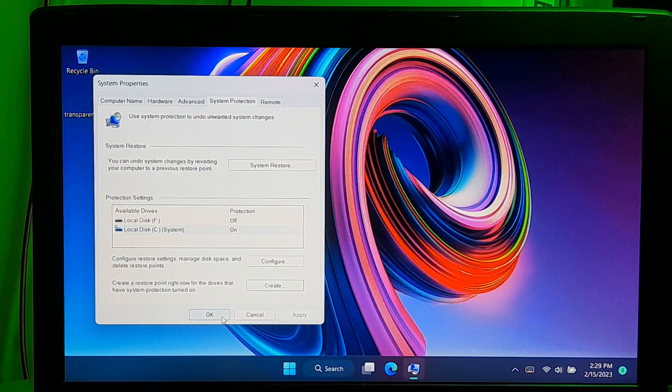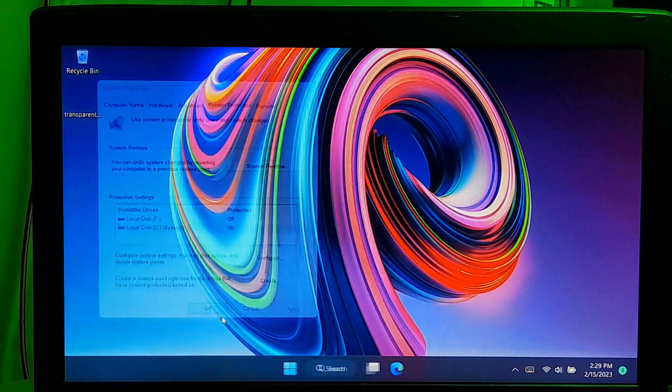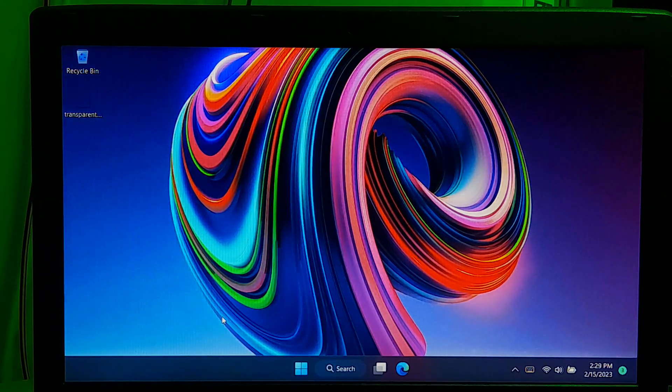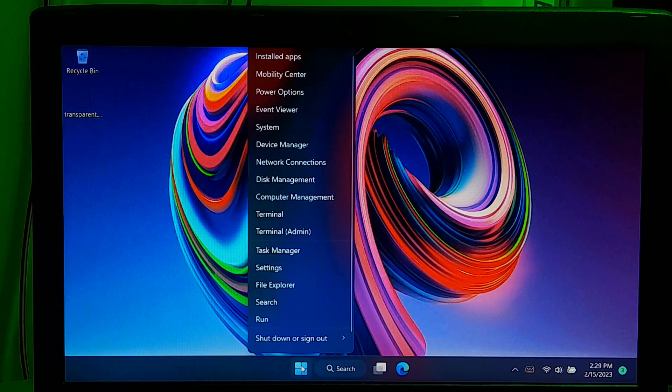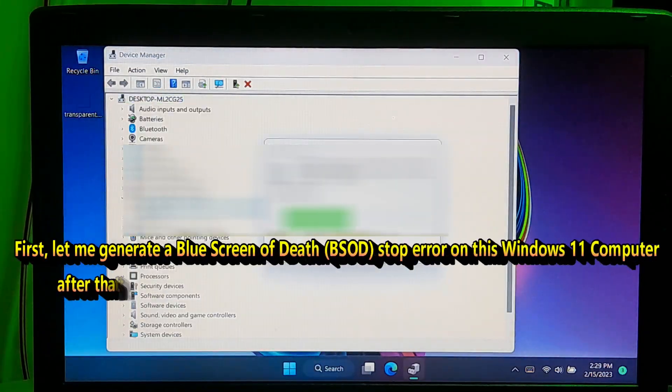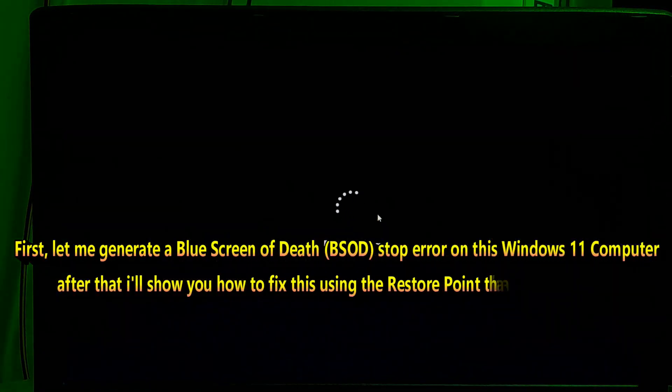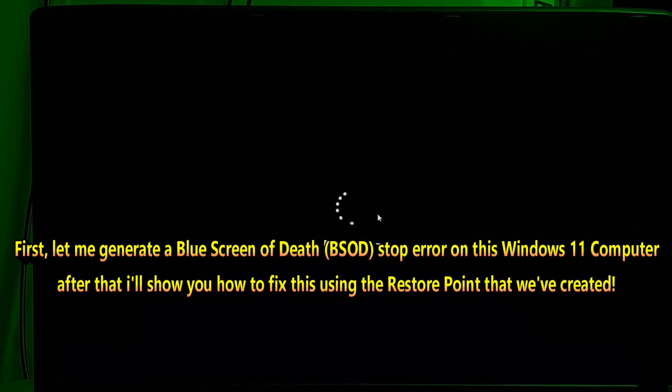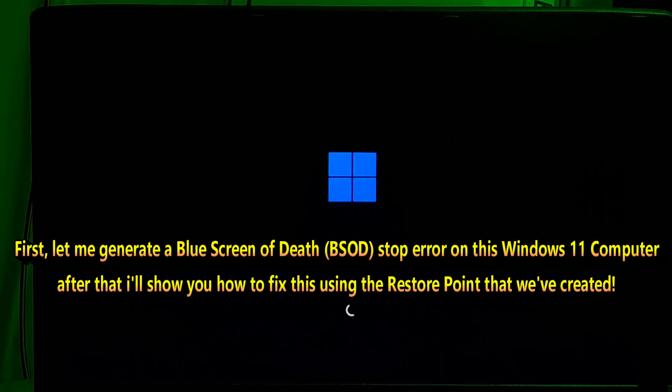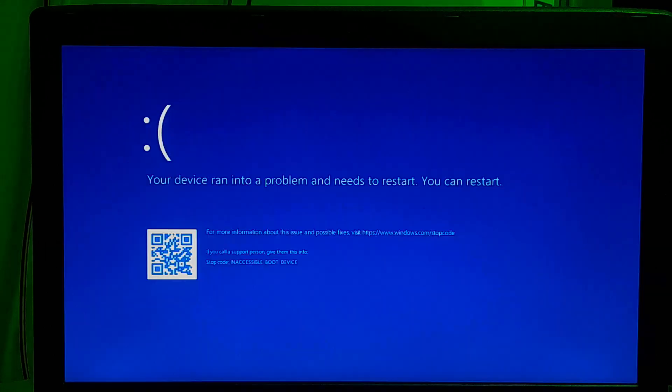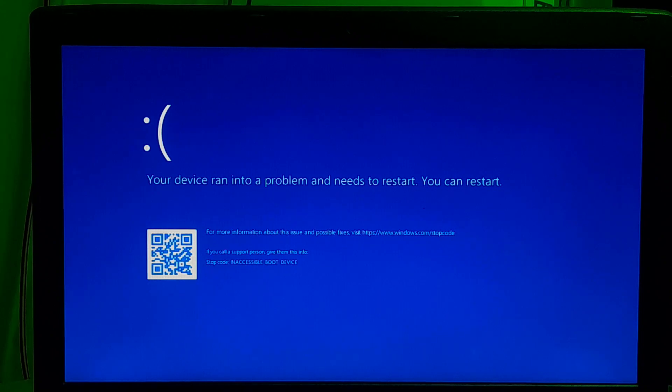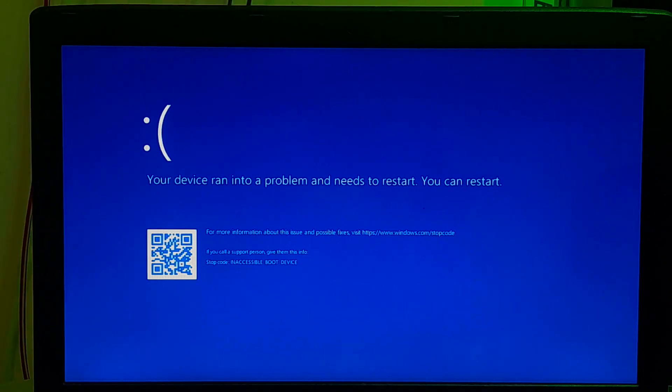If you ever need to restore your computer to this point in the future, then just follow the screen instructions to restore your Windows settings to previous status. If the computer no longer starts correctly, system restore allows you to undo changes without affecting your files to roll back the computer to a previous point in time when Windows was working correctly. However, let's take a look at the procedure.